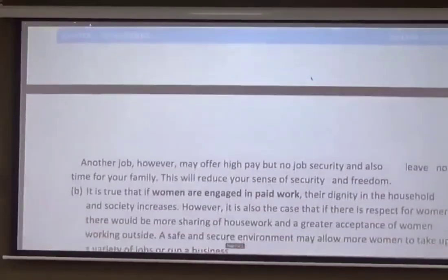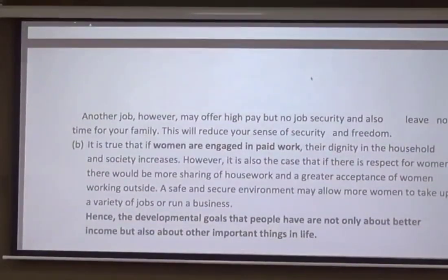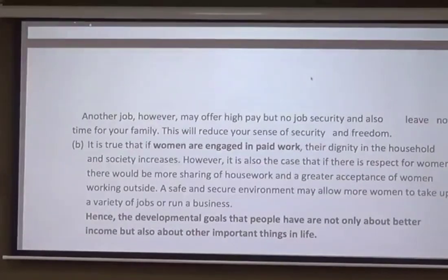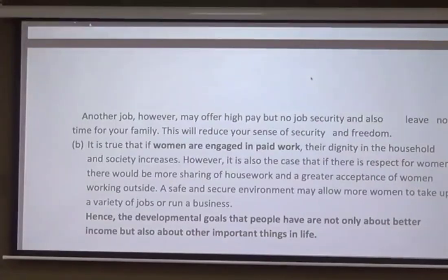The second example: it is true that if women are engaged in paid work, their dignity in the household and society increases. However, it is also the case that when there is respect for women, there will be more sharing of household work and greater acceptance of women working outside, making their environment safe and secure.